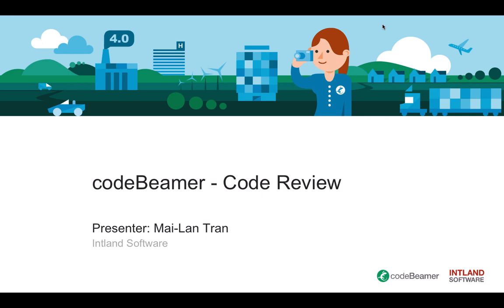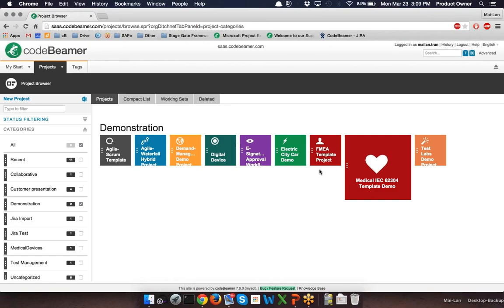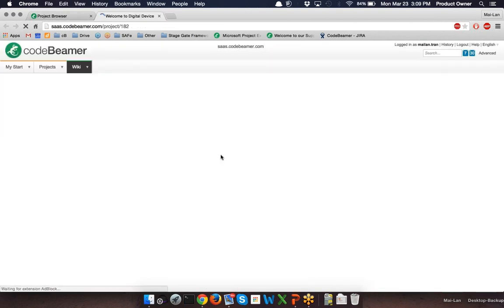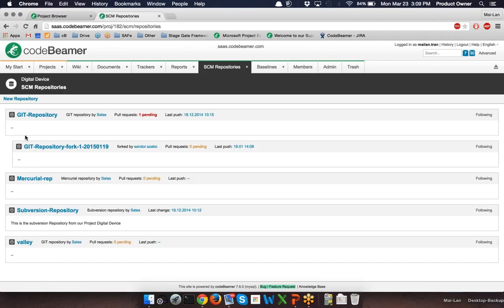So let's jump directly into Codebeamer. Currently we are in the project browser and when I open up our demo project you can see the tab SCM repositories. In this demo project we already set up a Git, Mercurial and Subversion repository. For more information on how to create a new SCM repository, make sure you check out our how-to videos on setting up Mercurial, Git and Subversion repositories on the website.